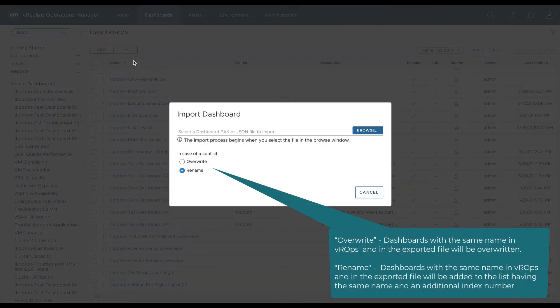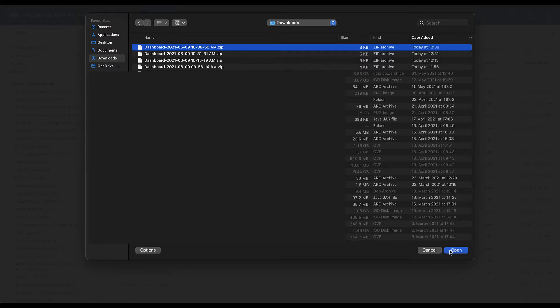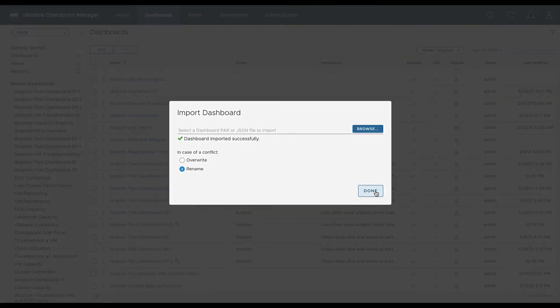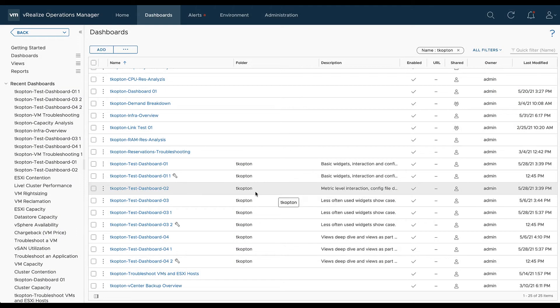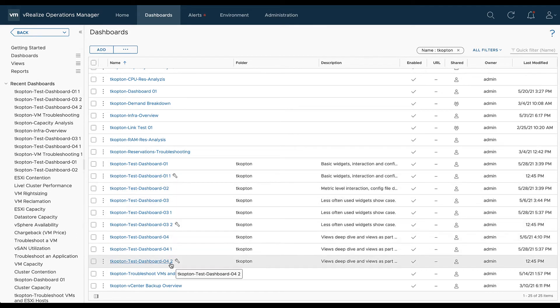We select rename for all those dashboards which are in the file and still in vROps. The import process may take some time to complete. Such dashboards will be imported into vROps having a new name with an index number at the end.